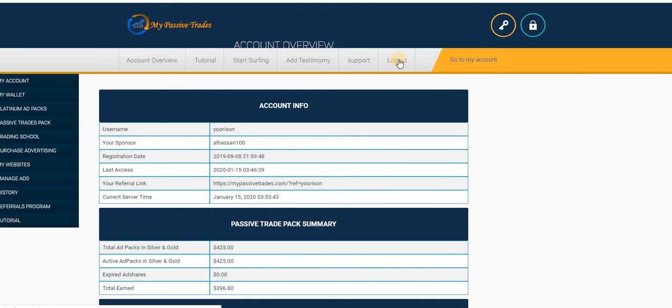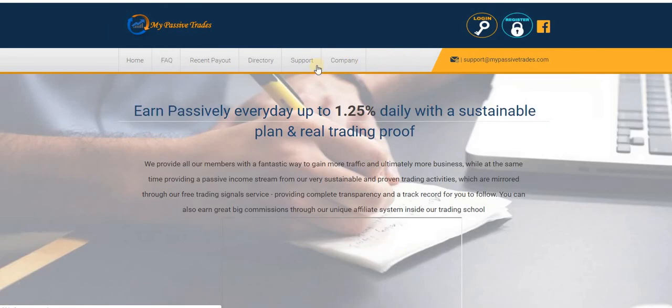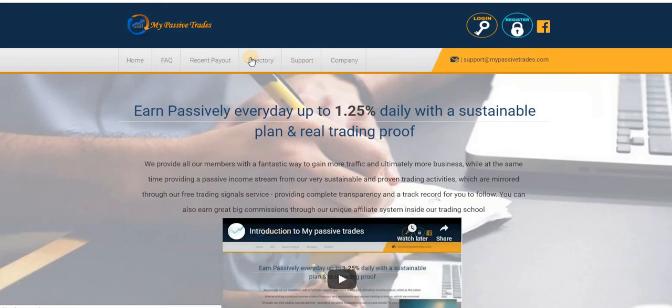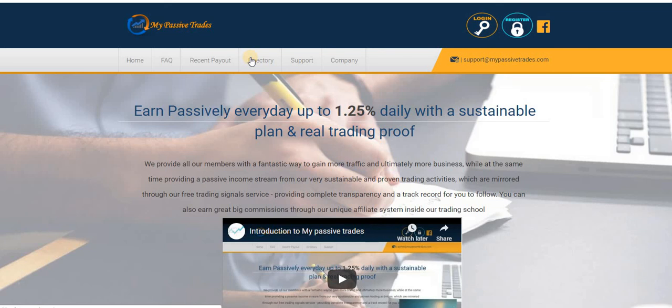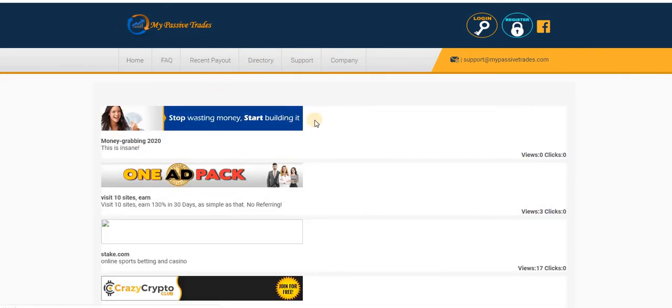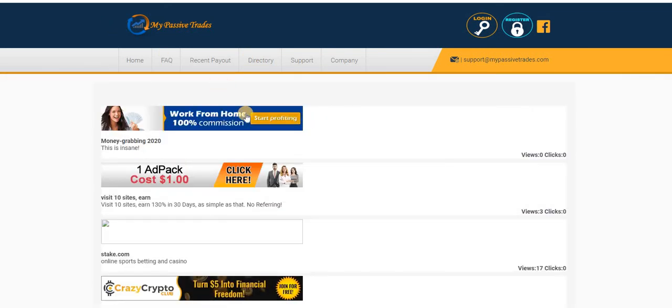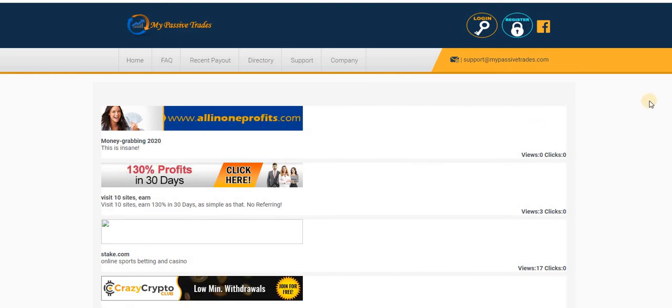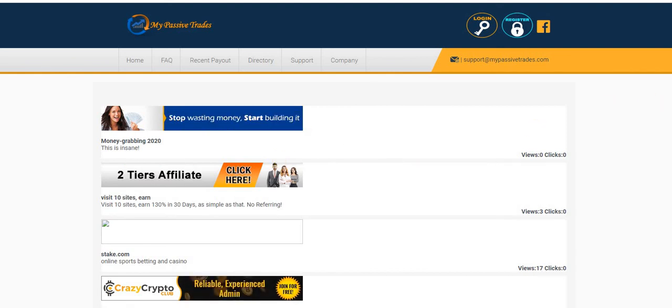Now let me show you the ad directory. When you place your free ads, how they are working. You just come to the ad directory and then you see everything for yourself. You can see these are some of the ads I have placed already.